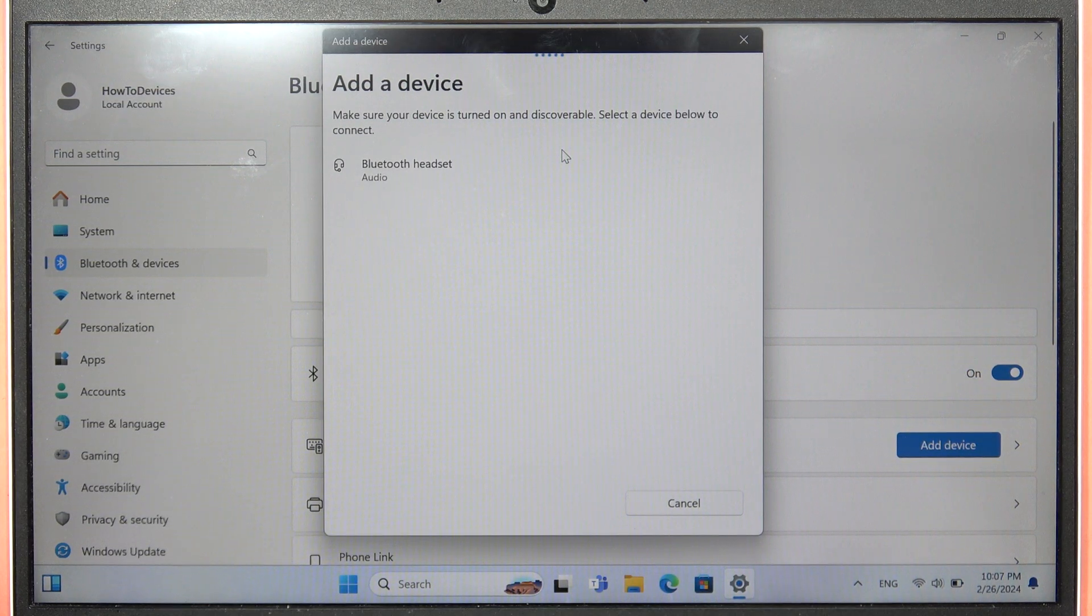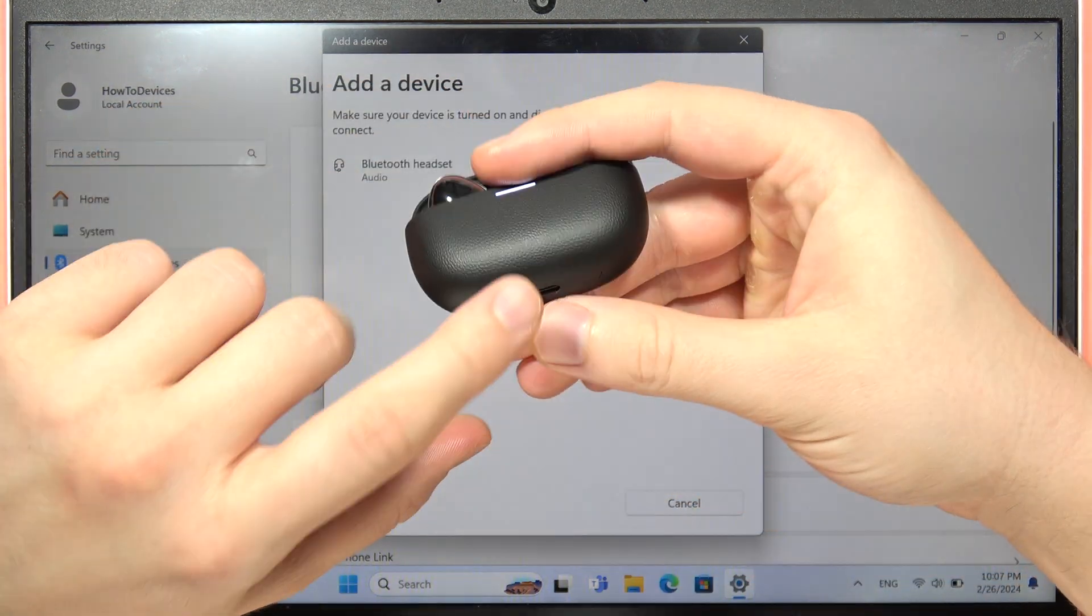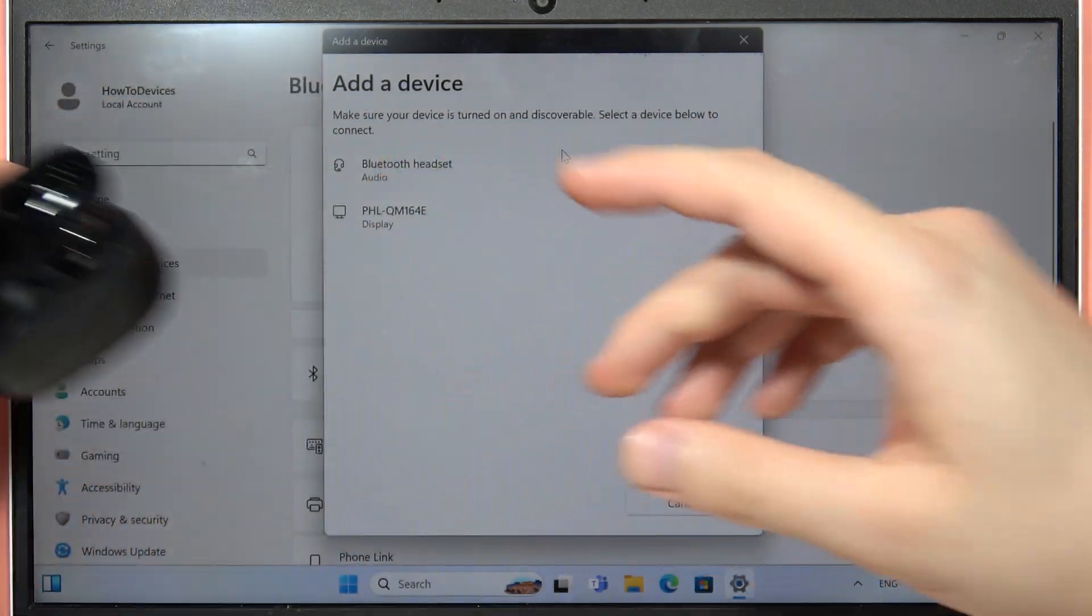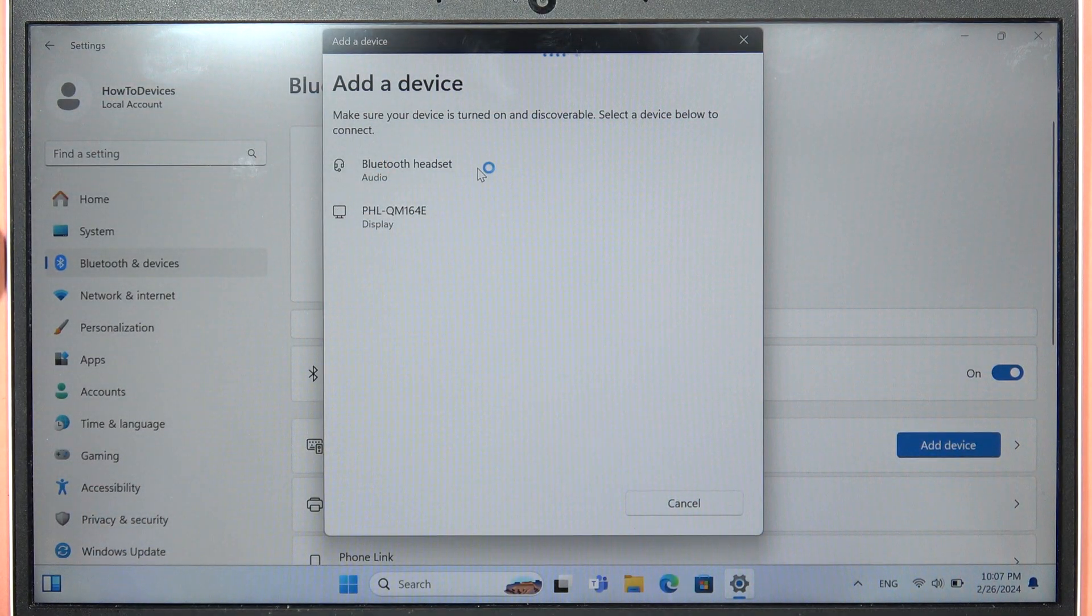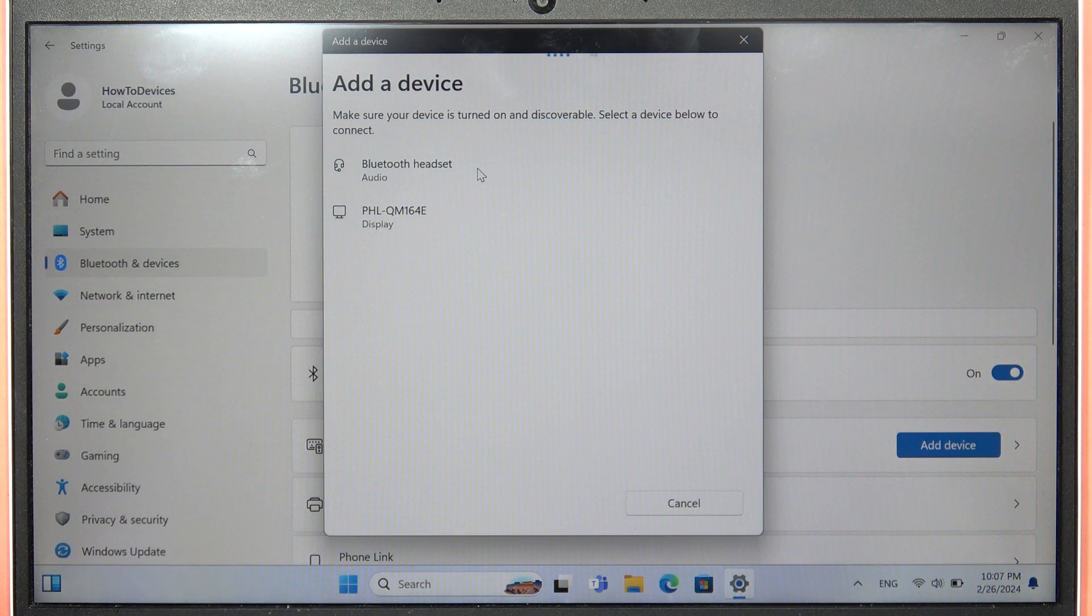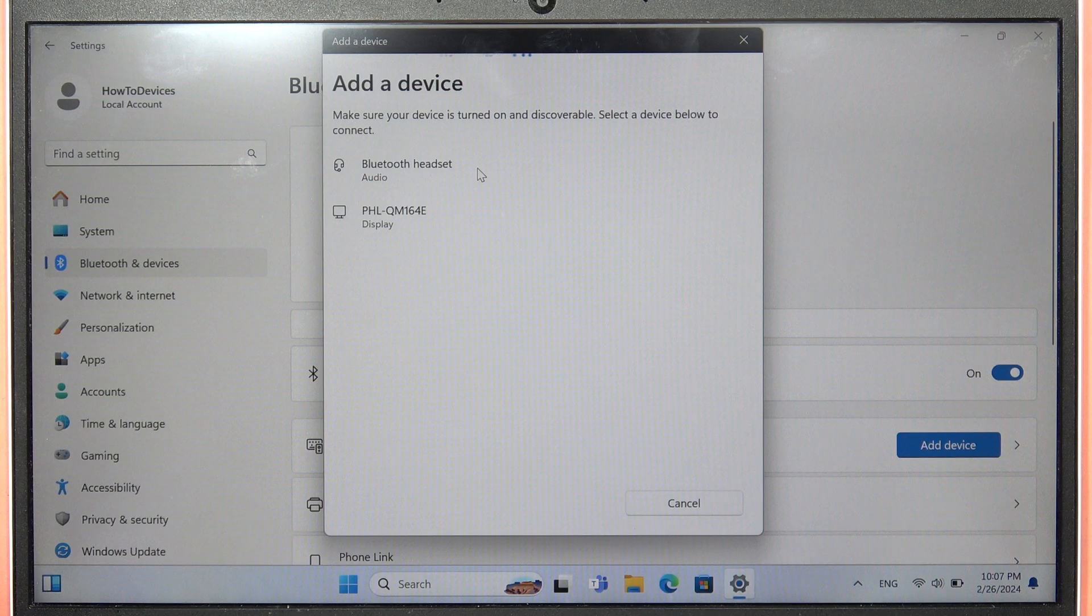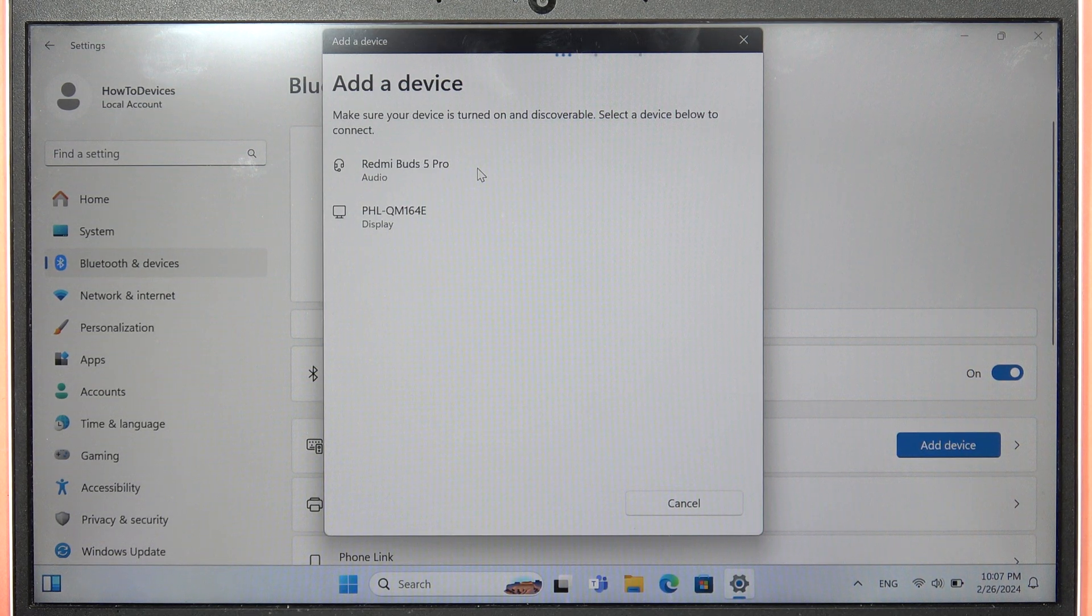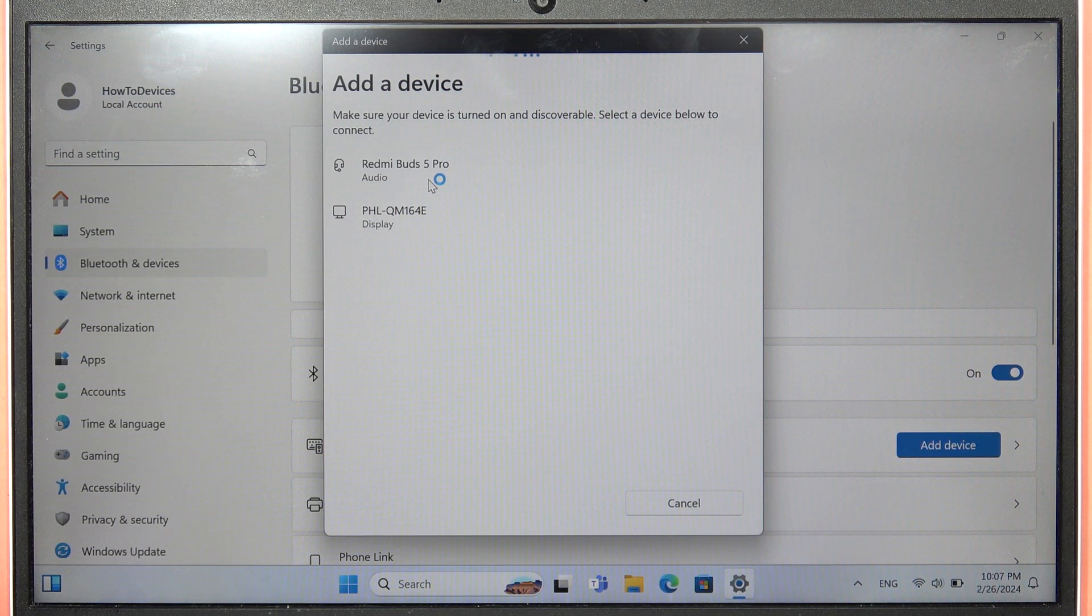As you can see, for some reason it doesn't appear as the Redmi Buds 5 Pro. It appears as a Bluetooth Headset device. We'll have to choose this Bluetooth Headset device. Okay, right now it appears as the Redmi Buds 5 Pro.